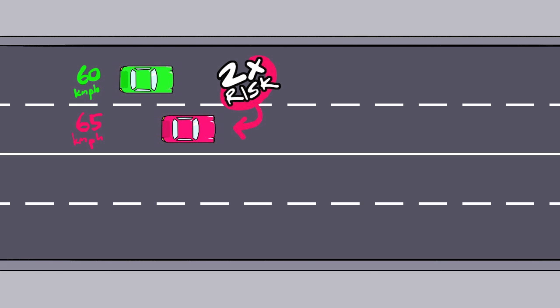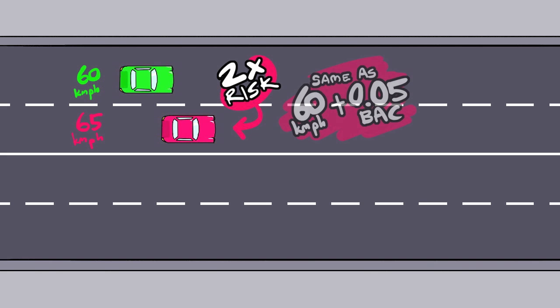So travelling just a little faster can have disastrous consequences on the road for everyone, especially pedestrians and cyclists. Studies have also shown that the increase in the chances of having a crash by travelling as little as 5km an hour faster is equivalent of having a blood alcohol level of 0.05.